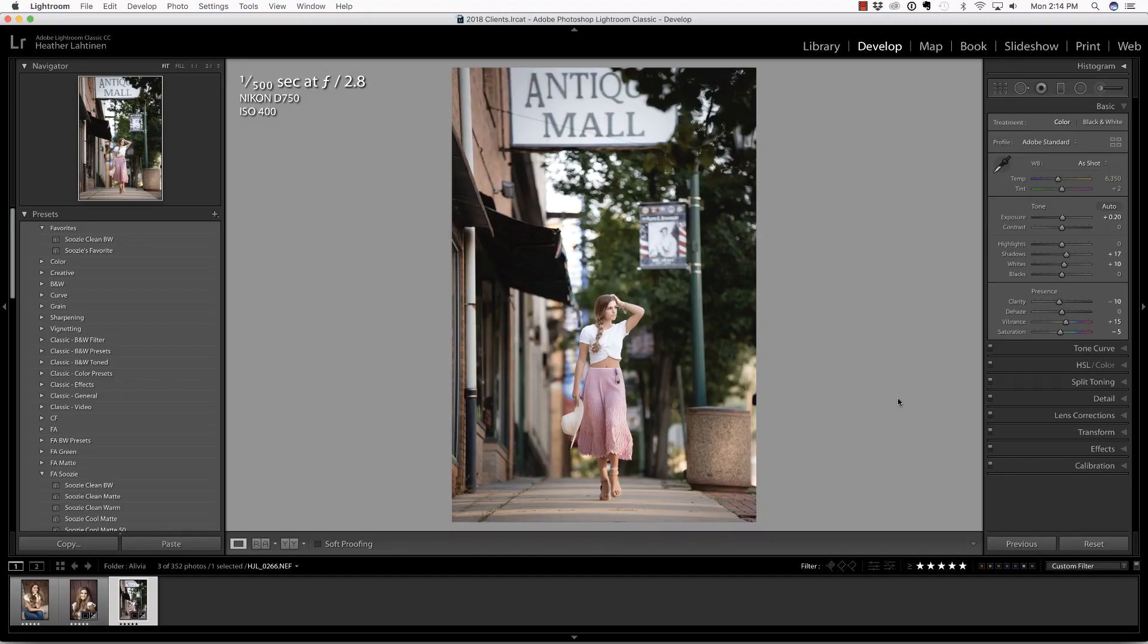I'd like to change the color of her skirt in this photograph and this is previously something I would have done inside of Photoshop, but Lightroom has given us the tools so let's check it out.